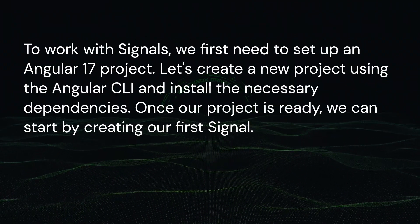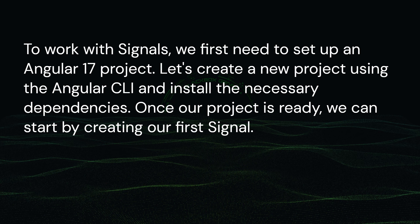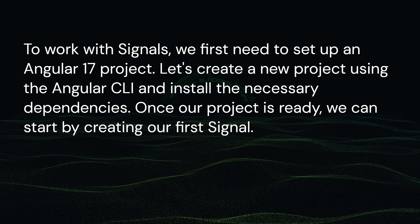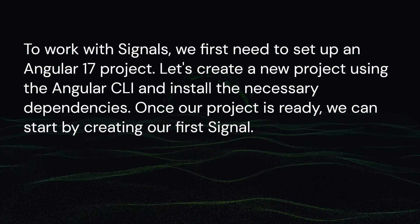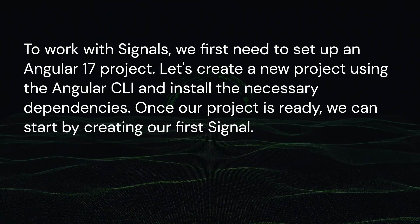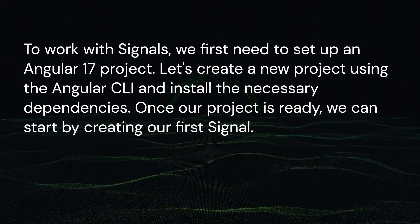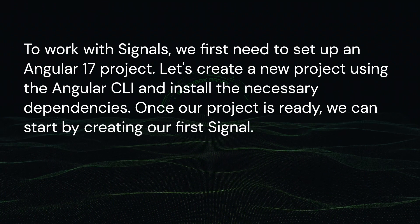To work with signals, we first need to set up an Angular 17 project. Let's create a new project using the Angular CLI and install the necessary dependencies. Once our project is ready, we can start by creating our first signal.